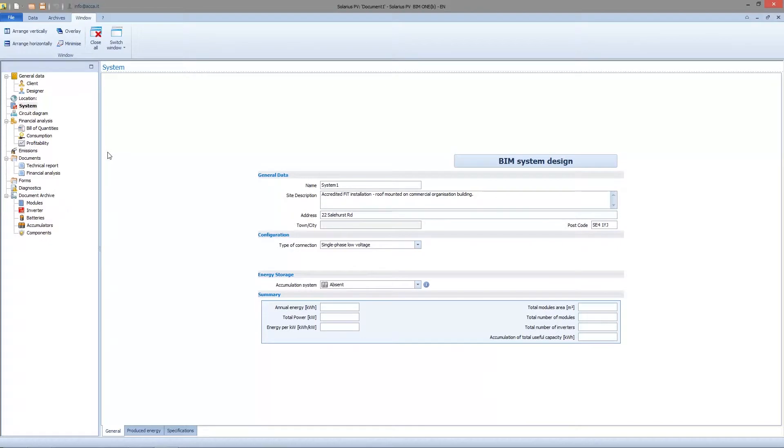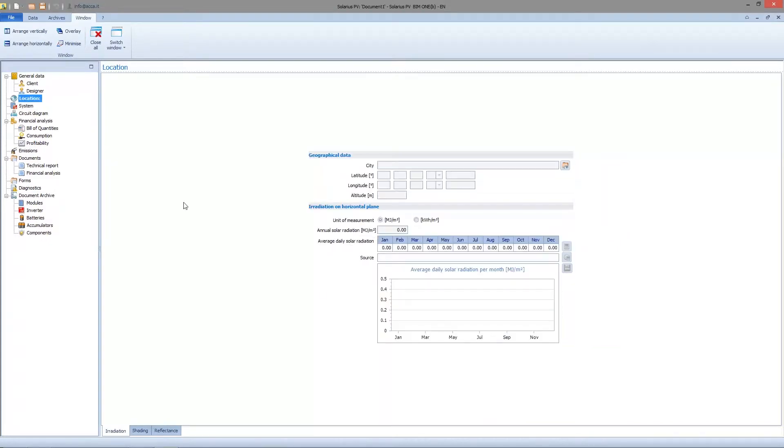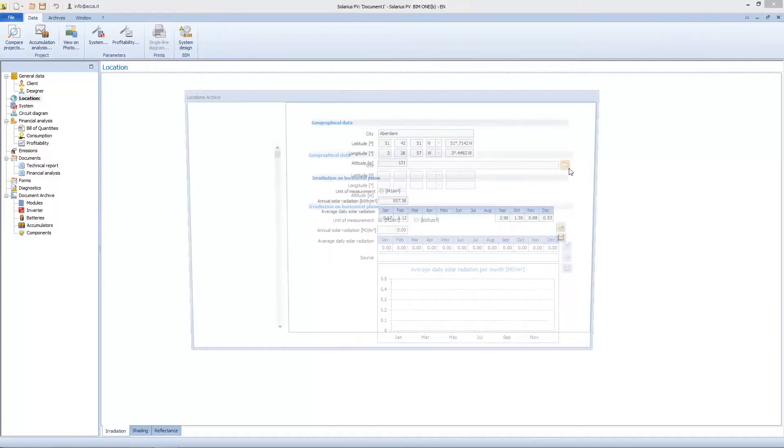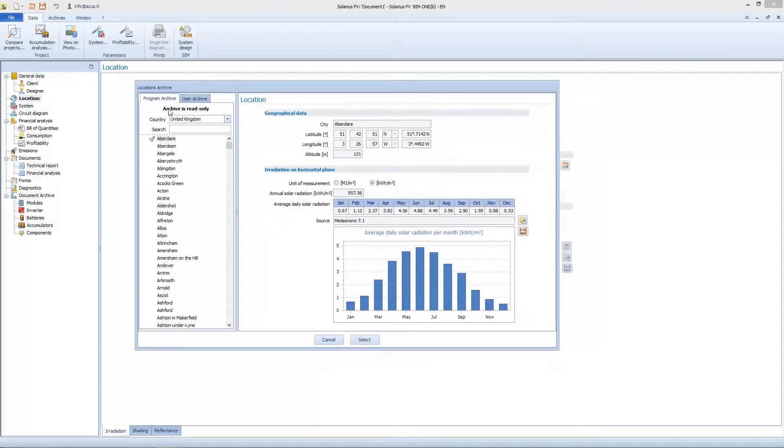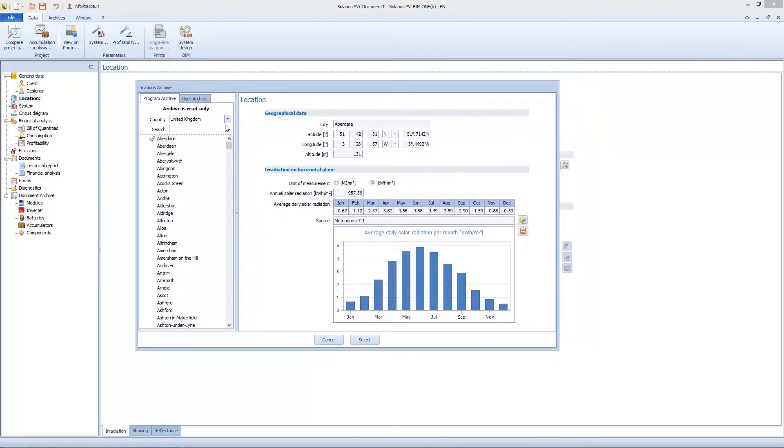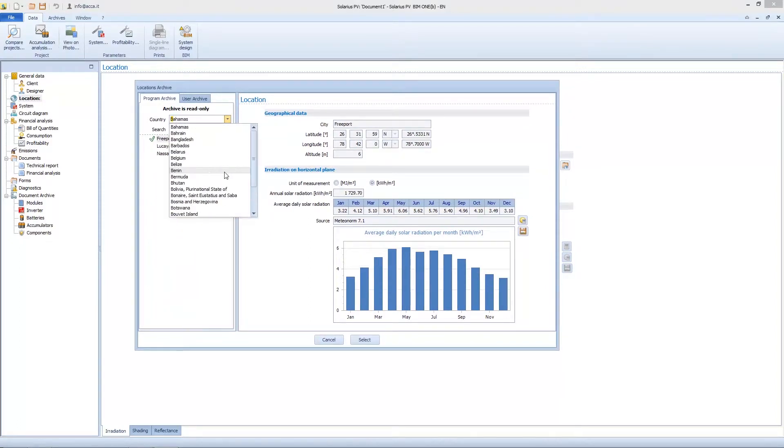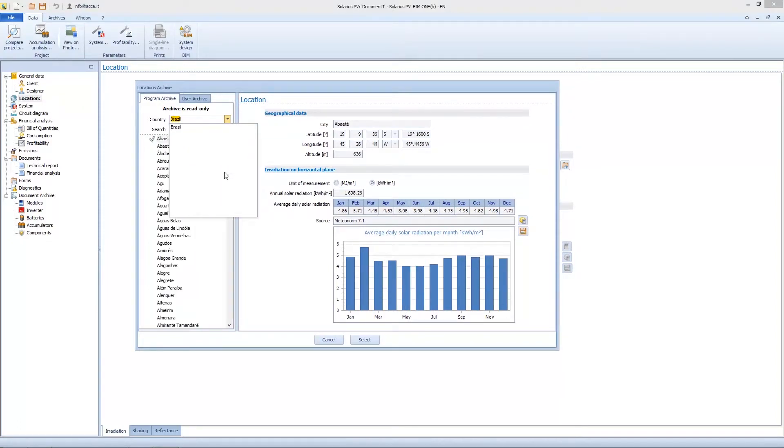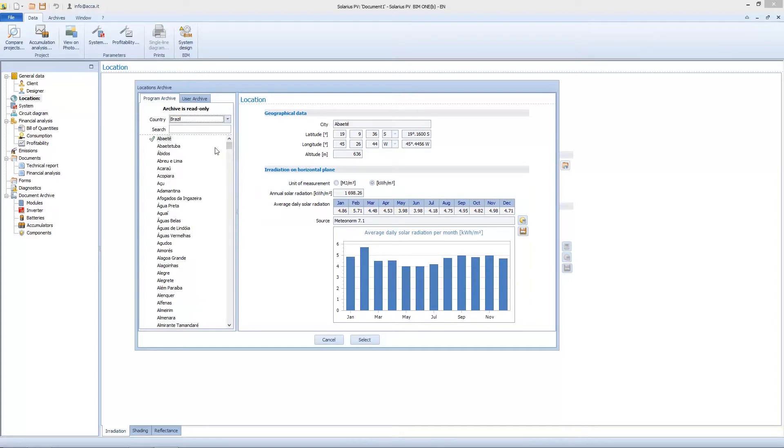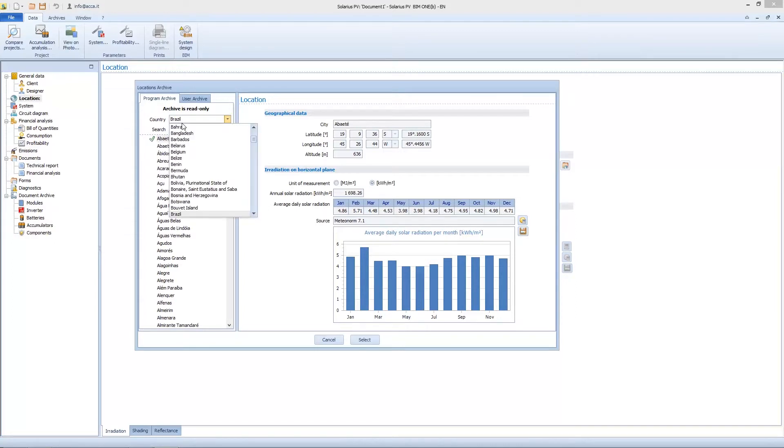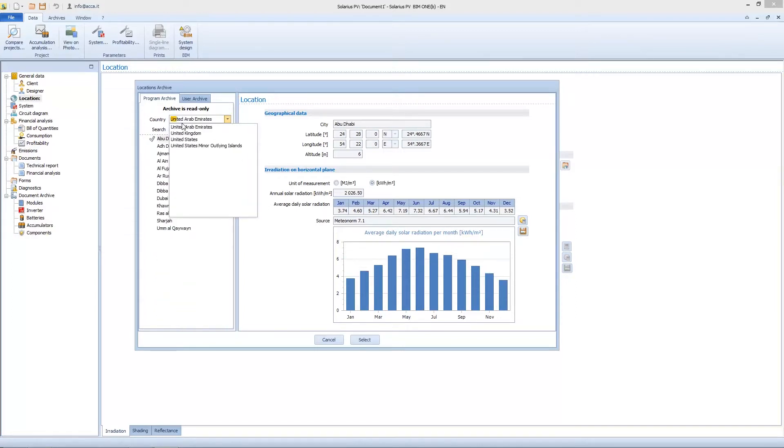Let's work now on location node. Location is the place in which we are working, where the project is. We can access a program archive structured by country. You can choose USA, UK, Portugal, Brazil. We just have to interrogate the database and we will find all the country cities. For example, we choose United Kingdom, London.